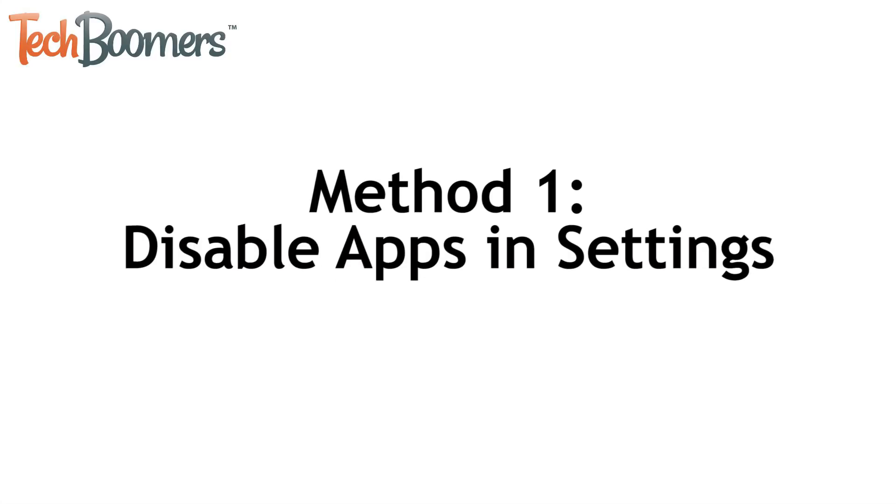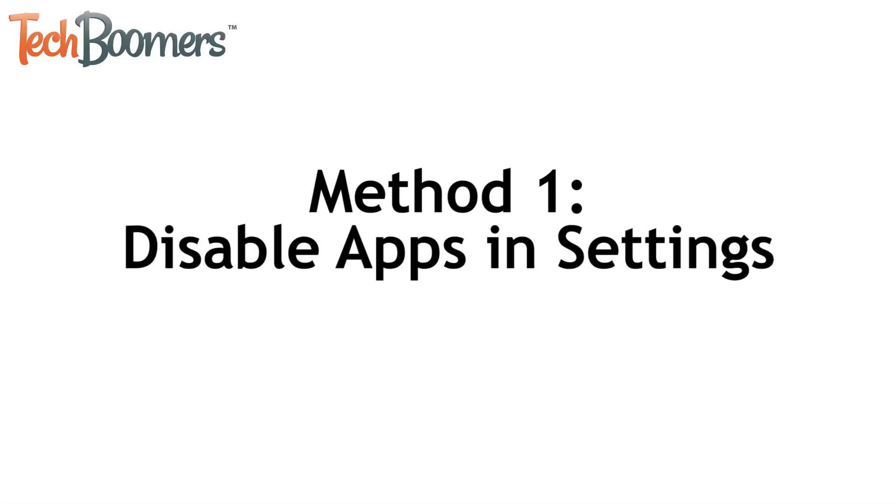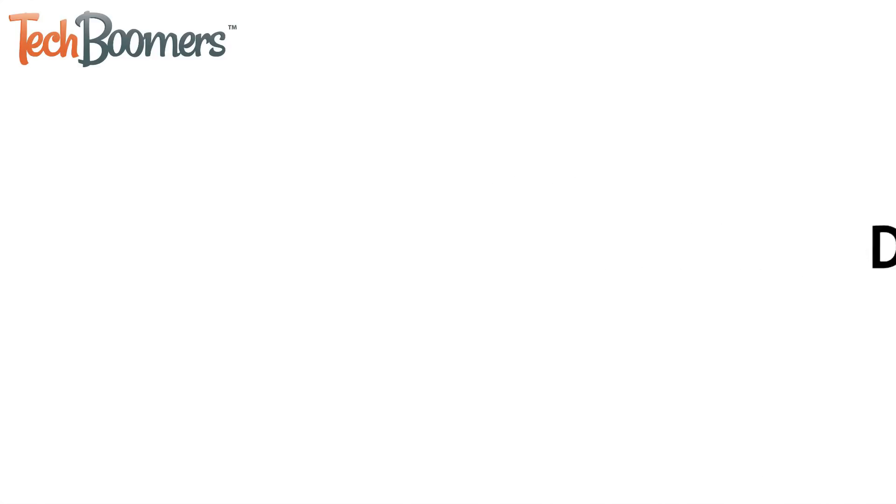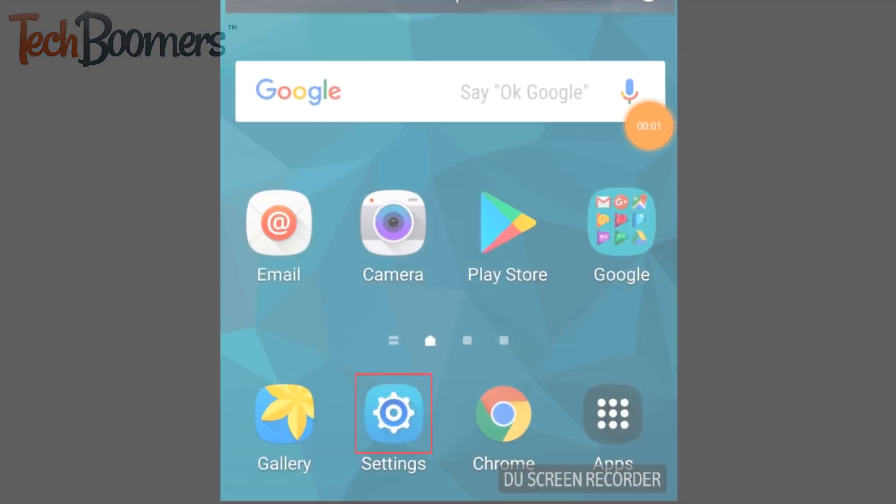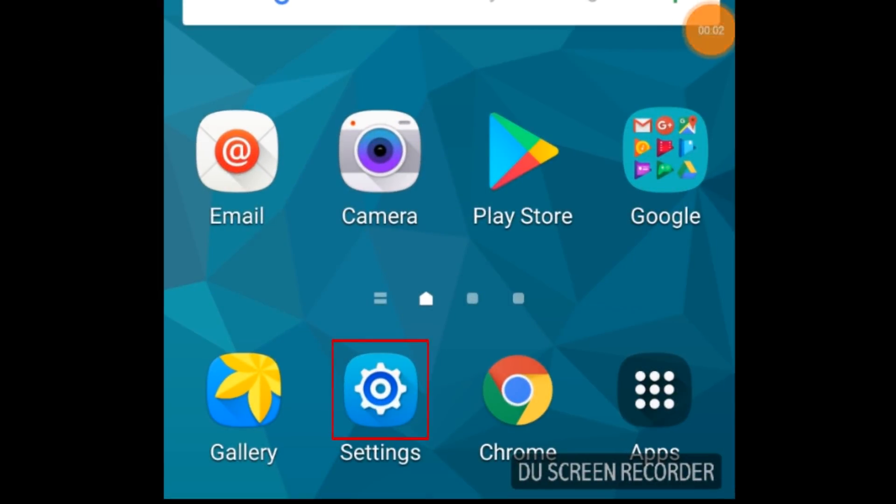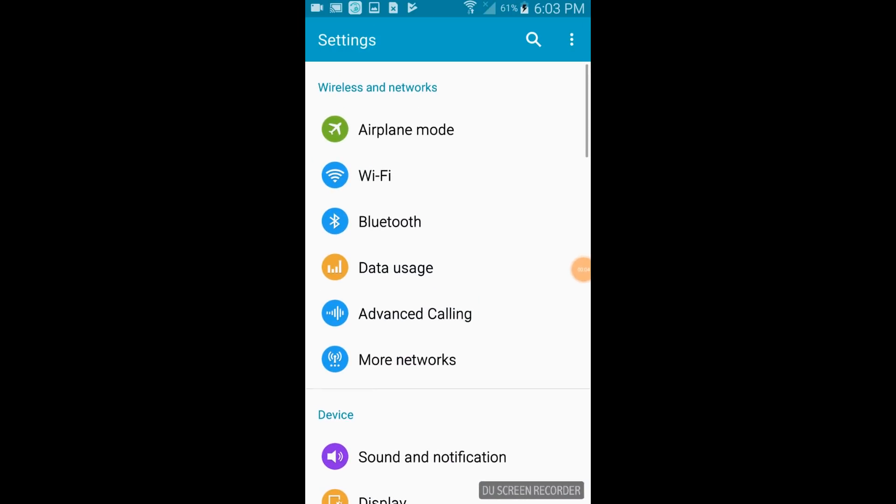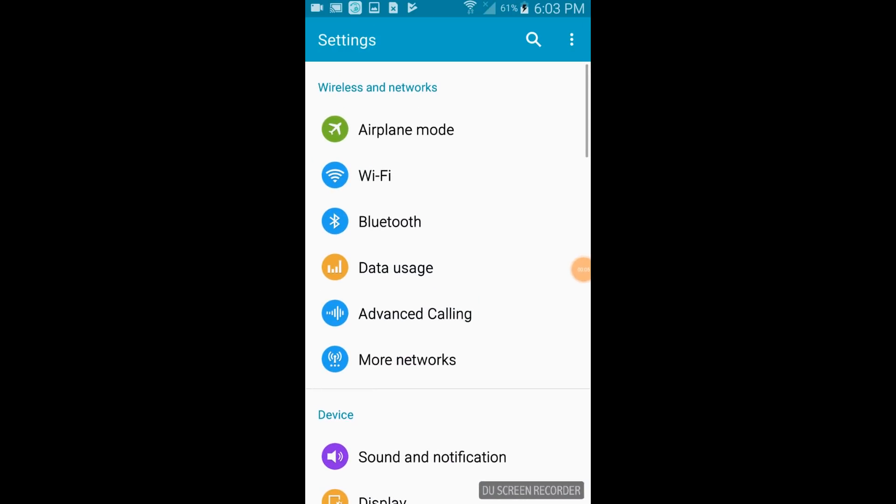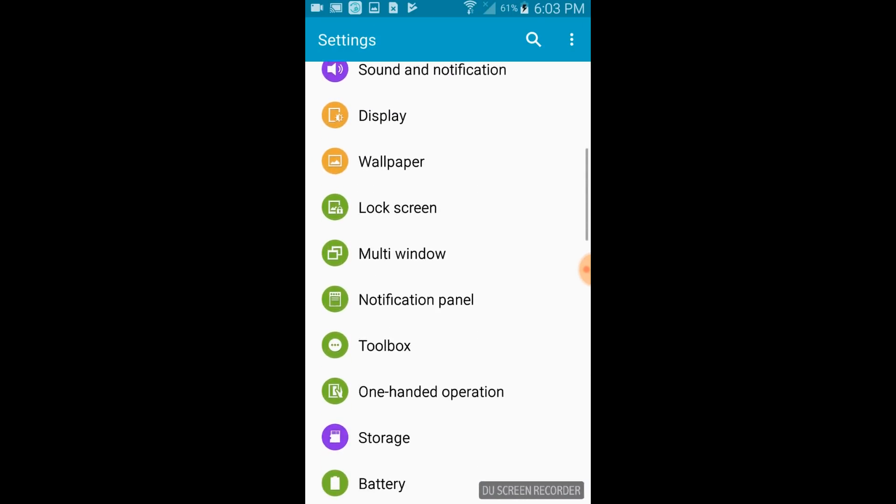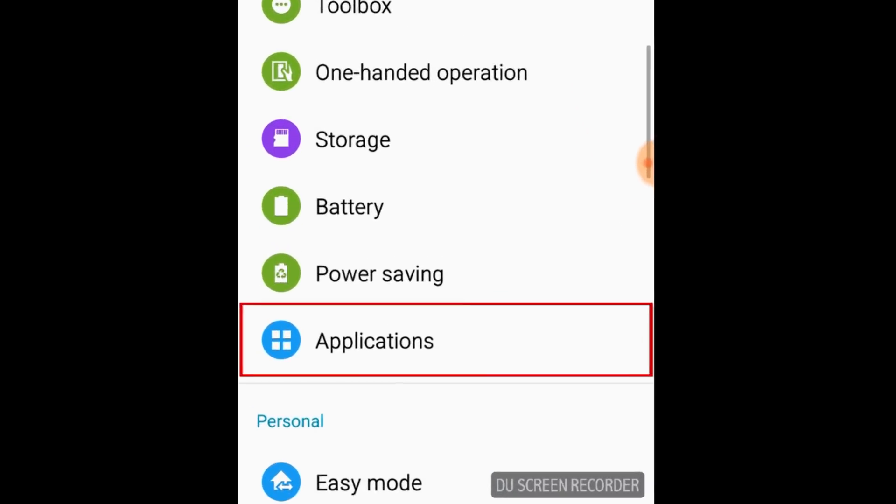Let's begin with the first method, disabling apps within your Android settings. To start, access your Android settings. Then scroll down and select the apps category.